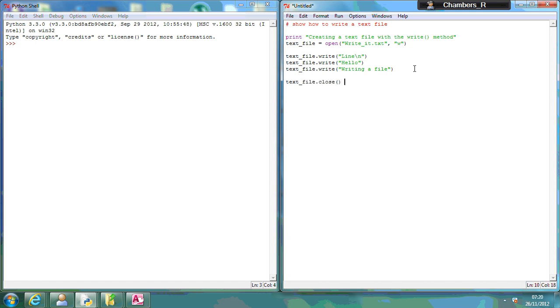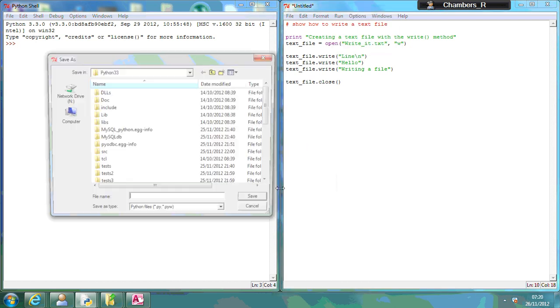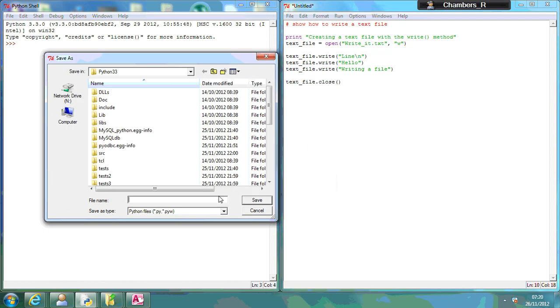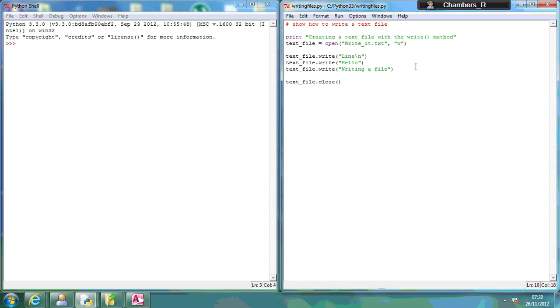Because if we don't, then we'll be given an error message. So we need to make sure that we close it. Let's run this, I'm going to save it, let's call this writing files. So I've been given an invalid syntax there, text file, open, write it.